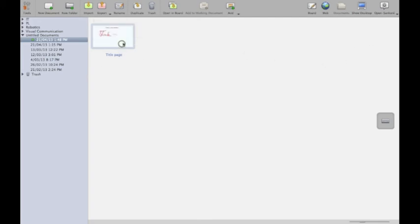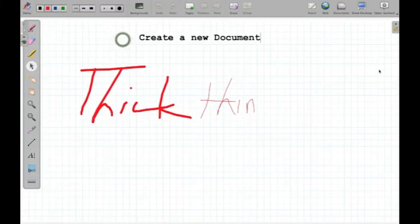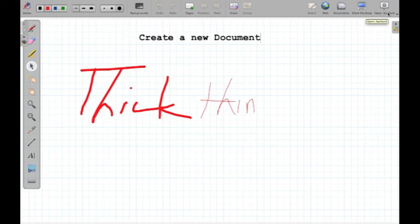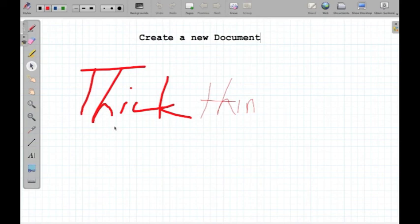So I'm going to just go back into this document, and I'm going to finish off there. I hope that's been a good little intro for you into using OpenSankoro. The next video, I think what I might do is look at how you would interact with a web page when you're using OpenSankoro. I hope you enjoy using it.